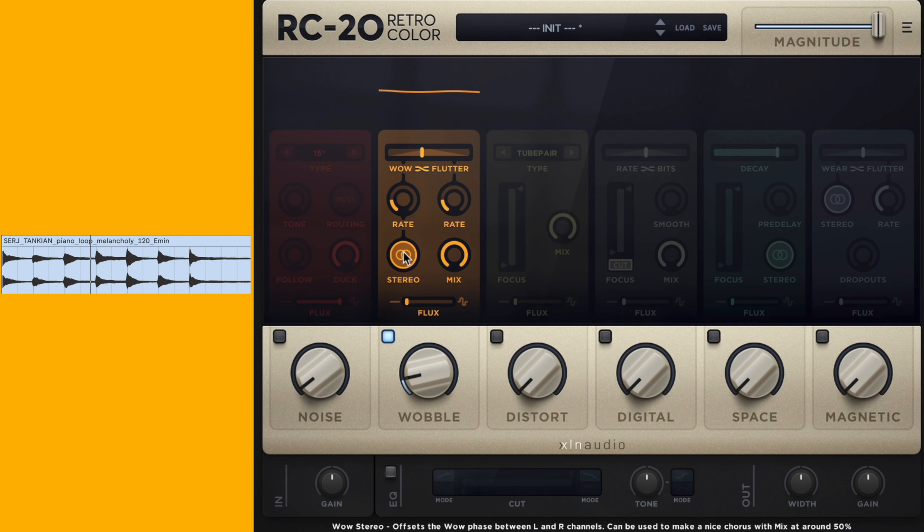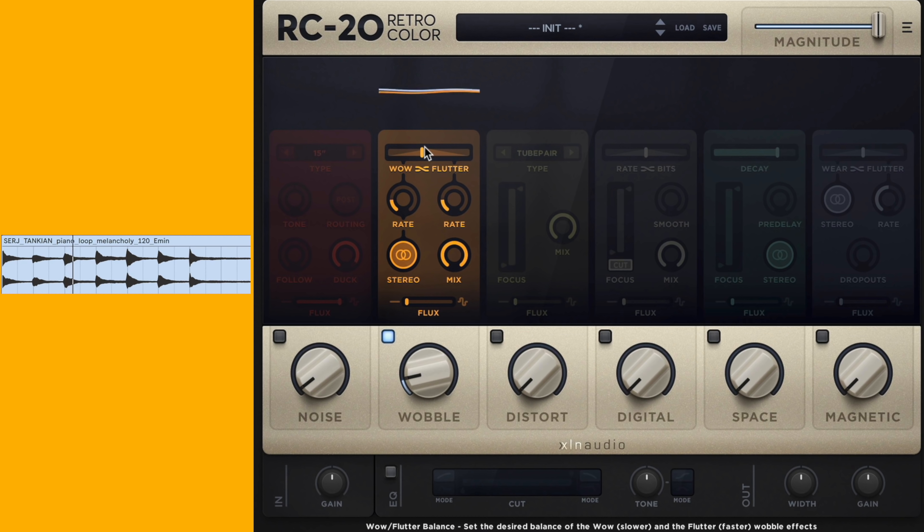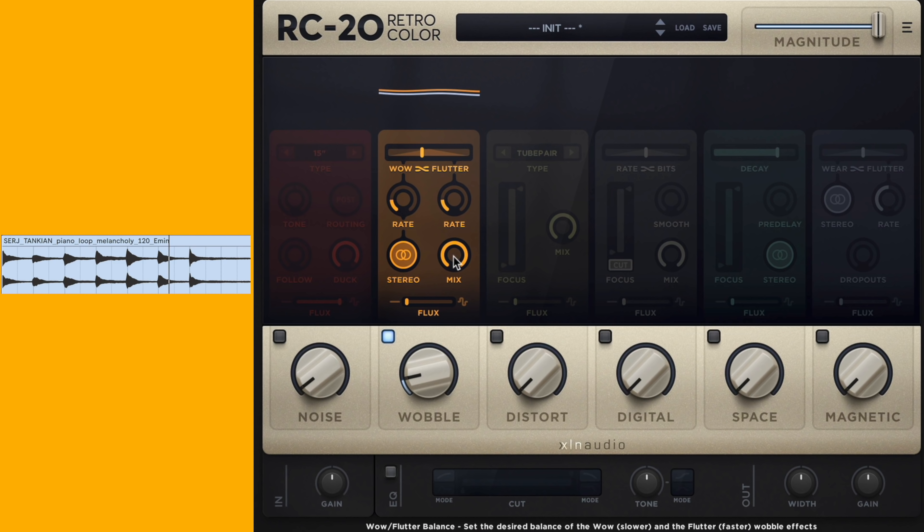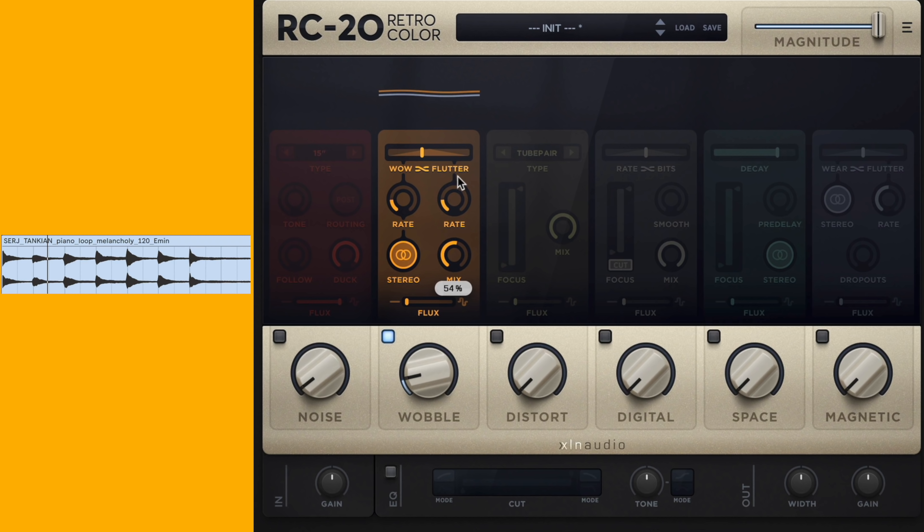The stereo will actually separate the wow and flutter in between the left and right channels. A really cool trick is if you take the mix - so mix is actually unprocessed versus processed audio, so this will actually be completely dry - but when we do that and do like say 50%, we'll get a chorus effect if we have stereo.